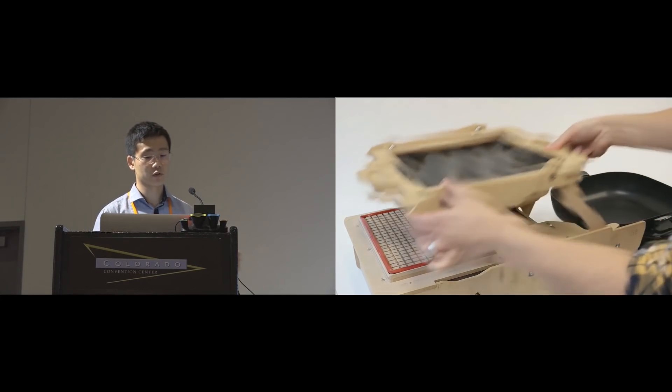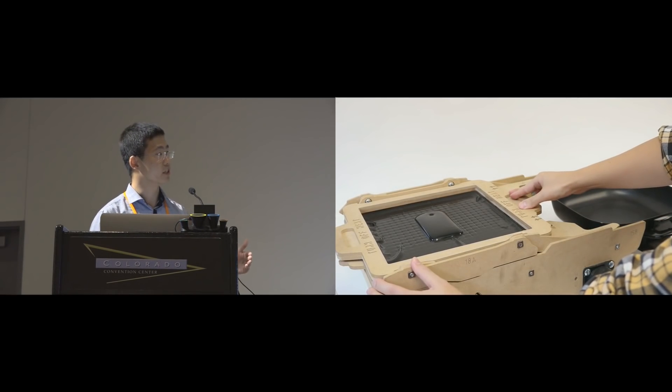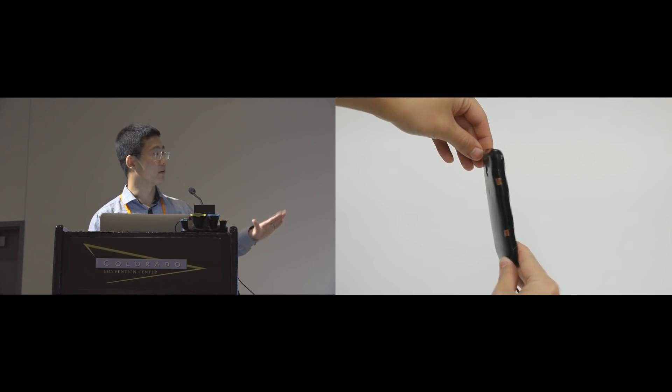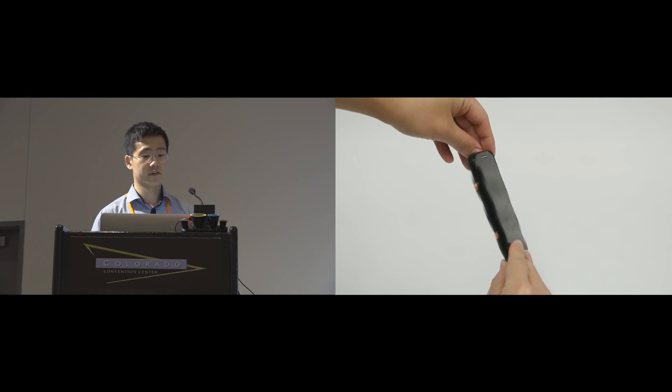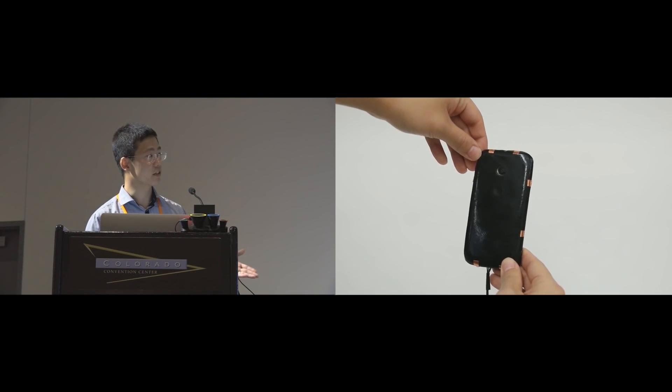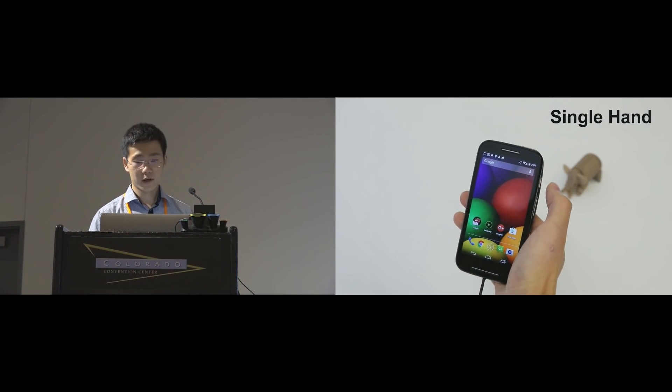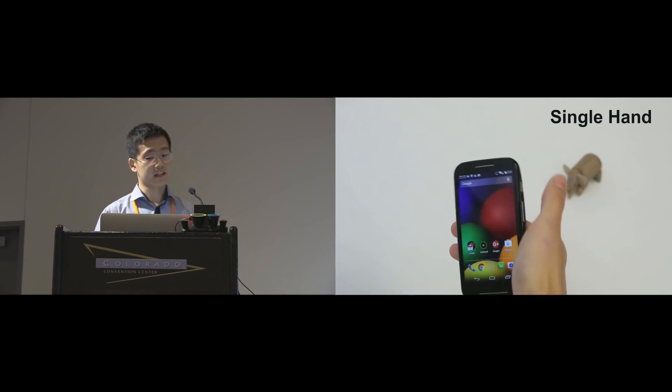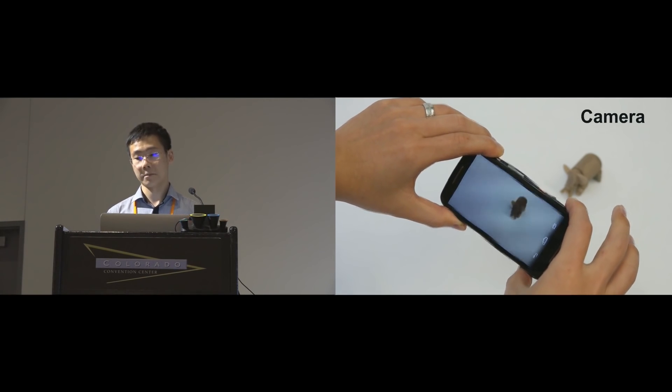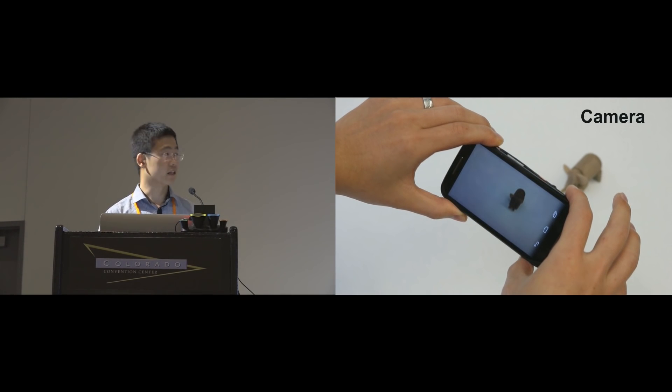It can be laminated onto a thermal formable sheet for vacuum forming. Here, we made a phone case with Velostat. Now, being touch-sensitive, it can detect different grasping gestures for a quick launch of applications, like this camera.